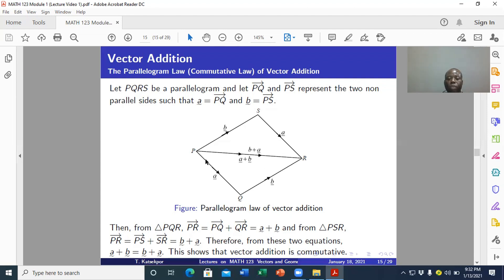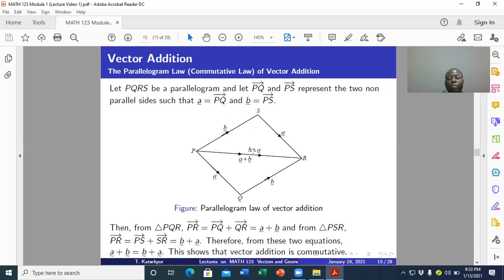This is the parallelogram, and we know its properties. Let me remind you that in this course, if you don't know the properties of geometric figures, you'll find it difficult to solve questions. These are basic things we should know from primary school — we should be able to state the properties of these figures when needed.